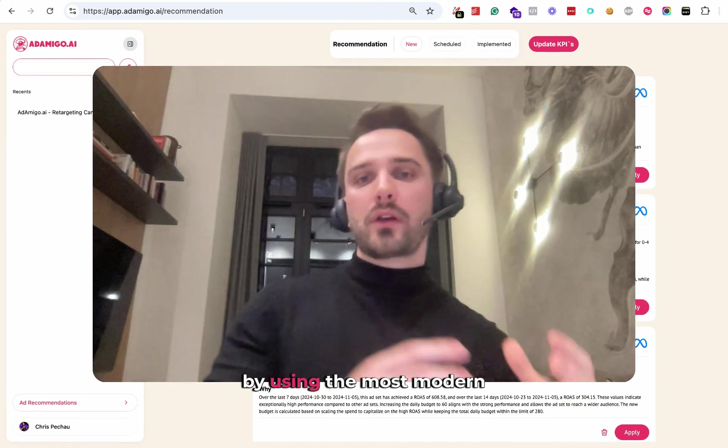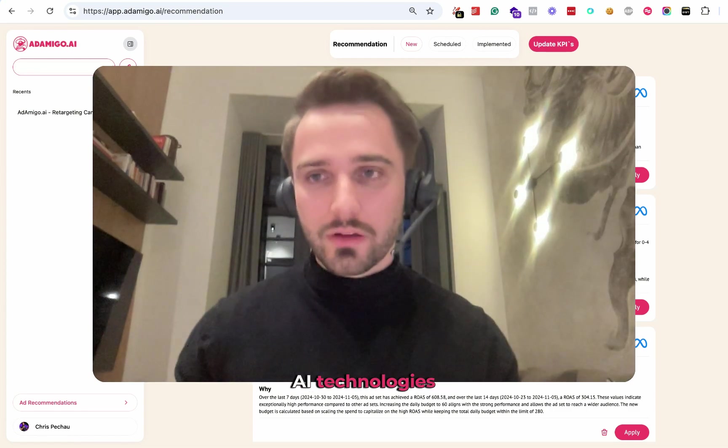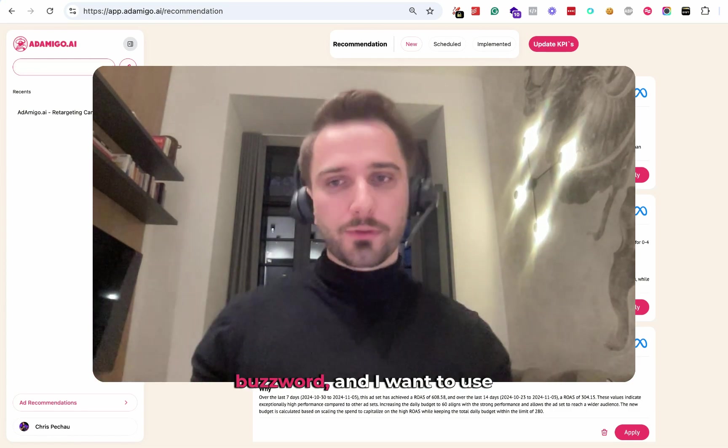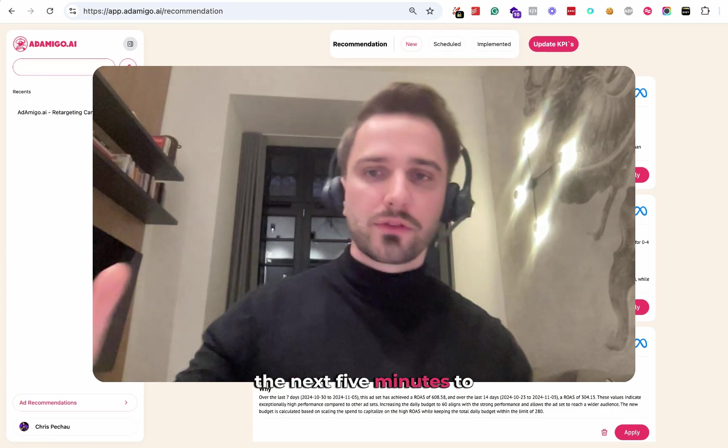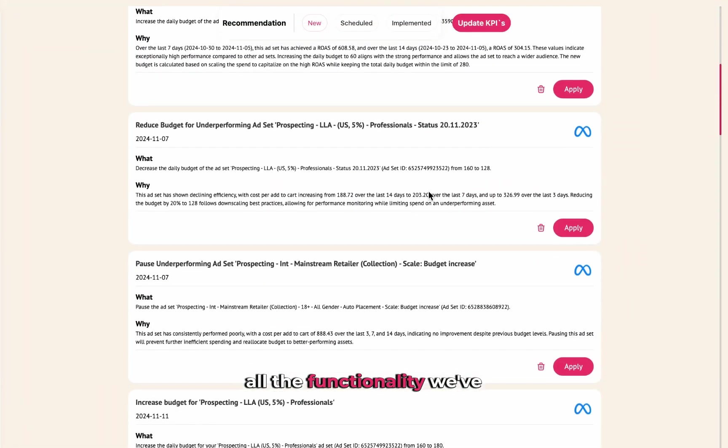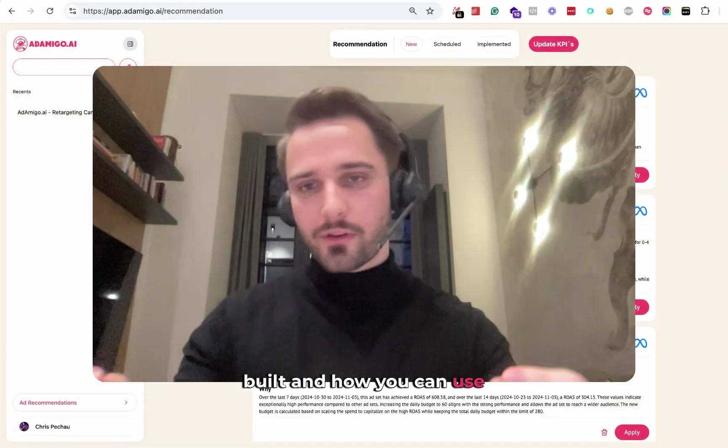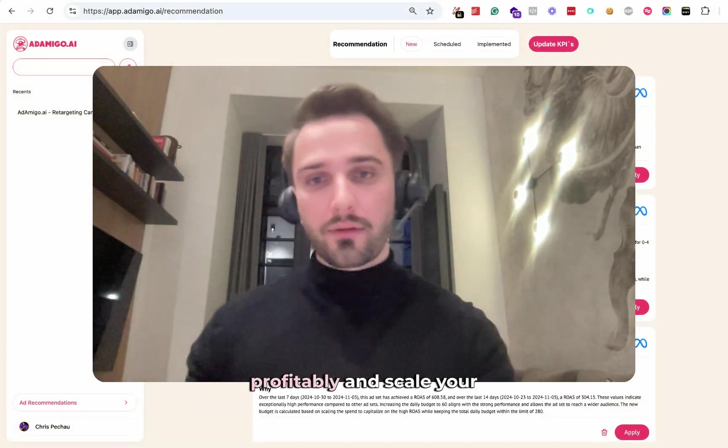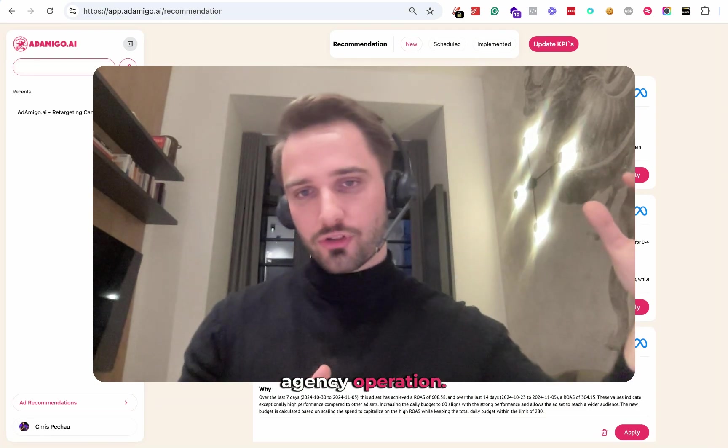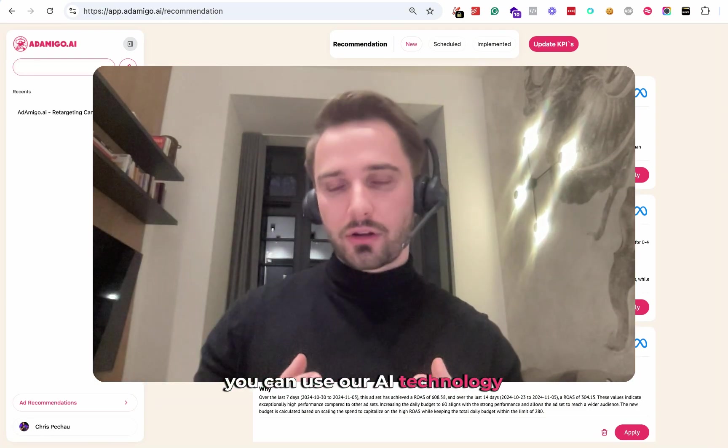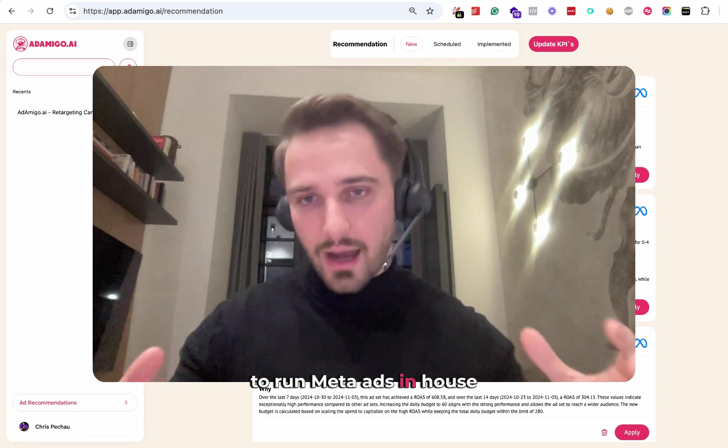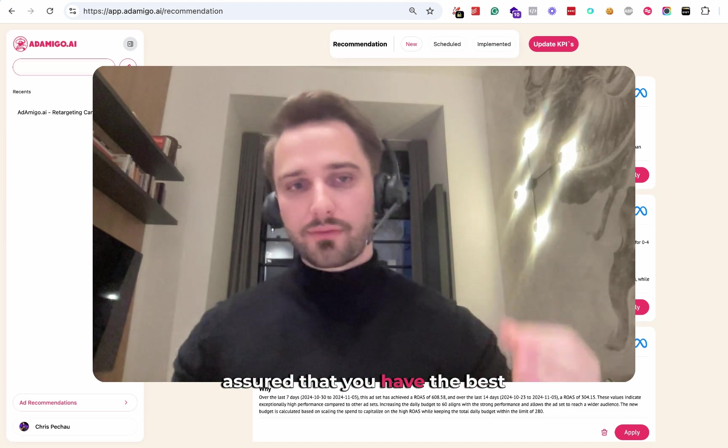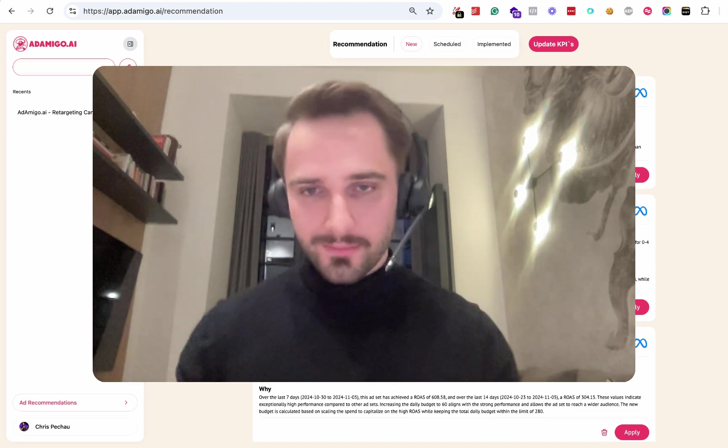We've achieved it by using the most modern AI technologies available. In this case, it's not a buzzword. I want to use the next five minutes to show you all the tools and functionality we've built and how you can use it in your agency to run more ad accounts more profitably and scale your agency operation. Or if you're a brand, how you can use our AI technology to run Meta ads in-house on autopilot and be assured that you have the best strategies deployed.